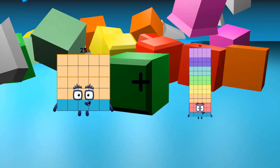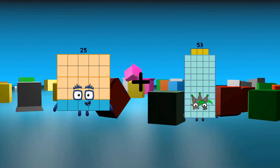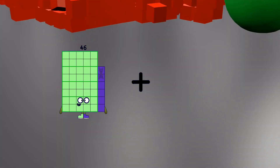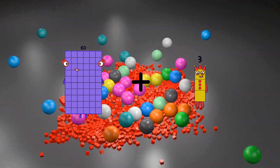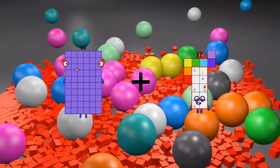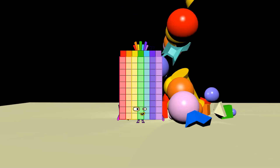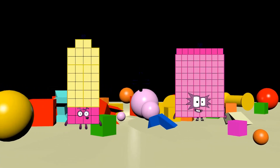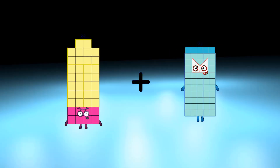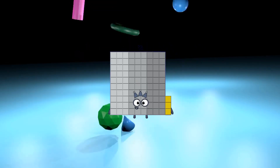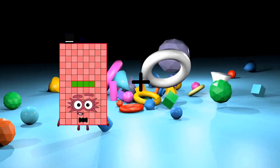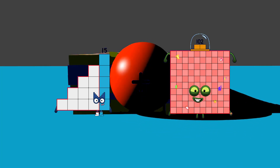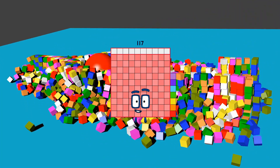25 plus 53 equals 78. 60 plus 17 equals 77. 38 plus 55 equals 93. 15 plus 102 equals 117.